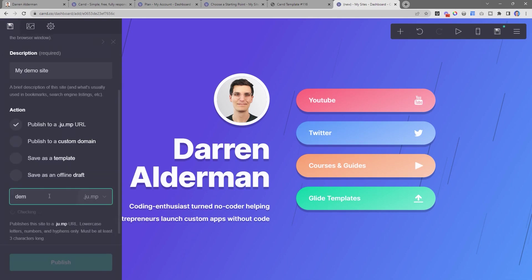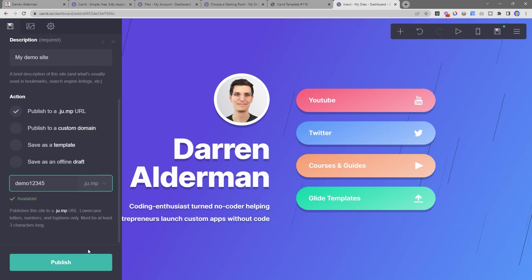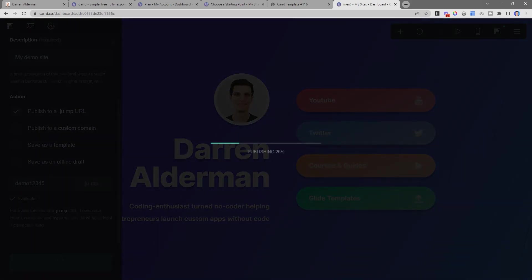And so I'll just call this demo12345.jump. It says this is available, and then I can publish that.